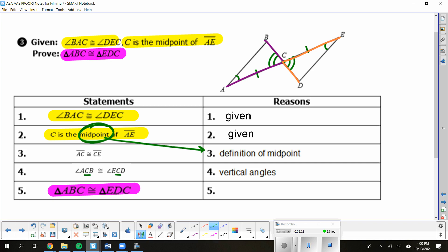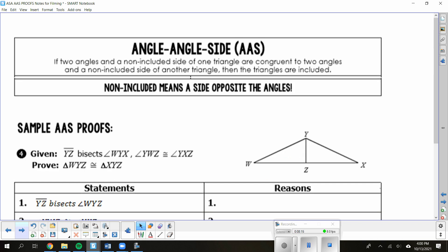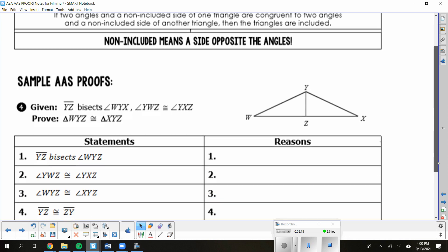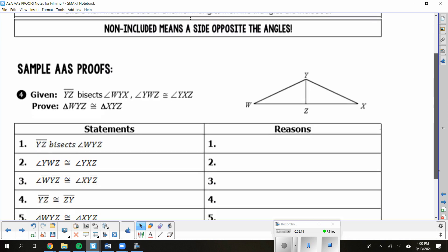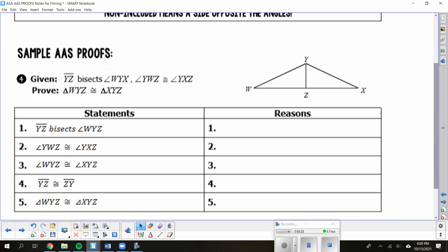The vertex is the same. Looking at my marks, I have two angles with the side trapped between them, so I have angle-side-angle. Let's look at our next one — angle-angle-side. Remember, that just means the side is tacked on to the end like a tail.